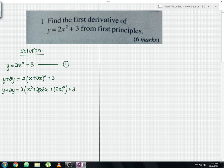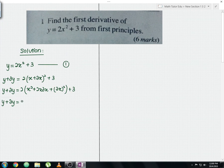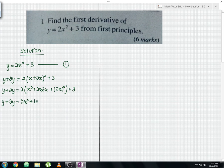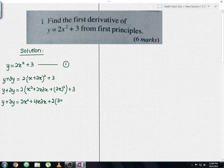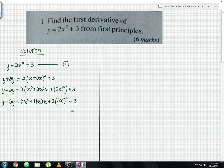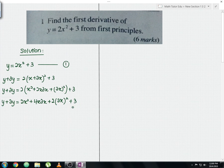Now expand the 2 inside the bracket. You should get y plus delta y equals 2x squared plus 4x·delta x plus 2·delta x squared plus 3. Let me label this whole equation as equation number 2.